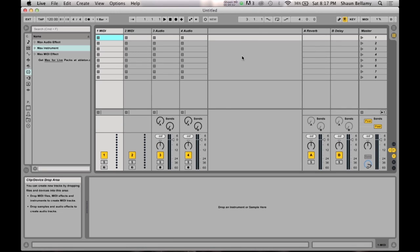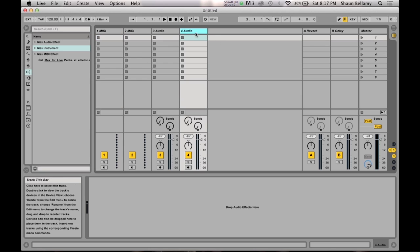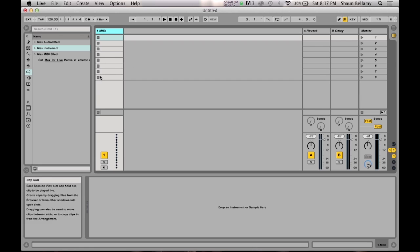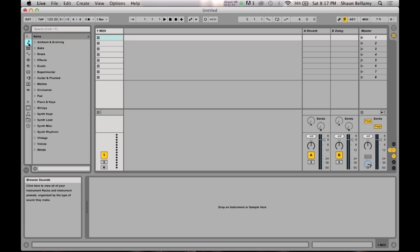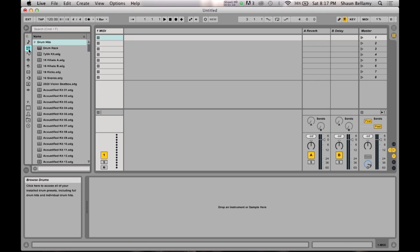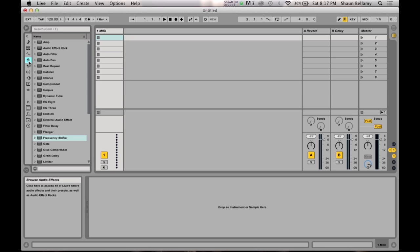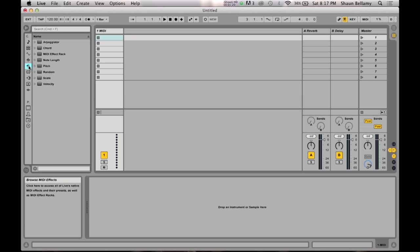Once you have those programs, we can open Ableton and begin the project. Today we are just going to use the default project settings in Ableton and remove all the other tracks except for one MIDI track. Within this MIDI track, we're going to need to add two plugins. Number one, we're going to need to add a Max for Live MIDI effect plugin. To find the Max for Live devices, just go to the Categories section on the left-hand side of the screen and click on the sixth icon down, entitled Max for Live Devices.